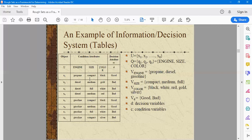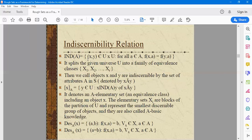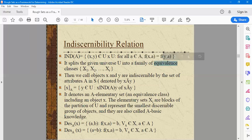Rough set theory can be used for classification and clustering as well. Then we had discussed about the indiscernibility relation, where we try to compute the equivalence classes, denoted as X1, X2. These equivalence classes are nothing but clusters of similar objects. You have to decide on which condition attribute you need to categorize the sets. A cluster is a set of the same family, termed as equivalence classes, capital X, and you can have N number of equivalence classes.